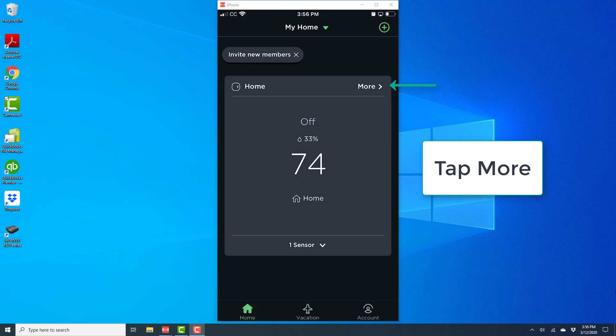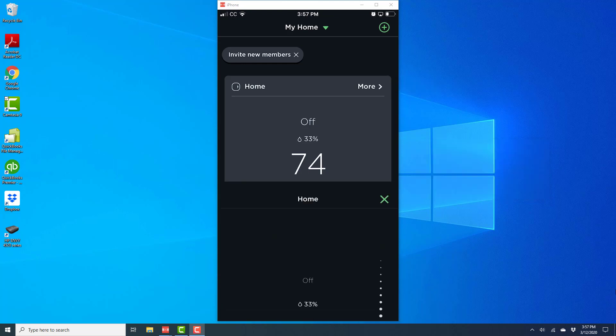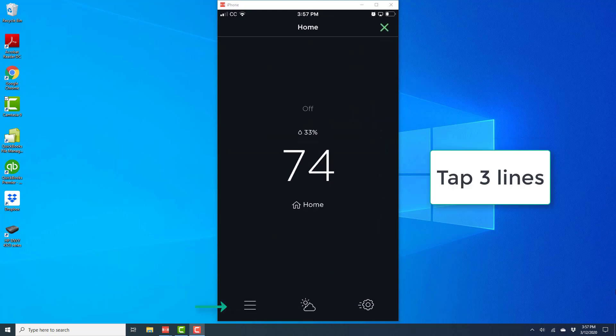Once you sign in, you will see an option for more. Tap on more. You will see a screen like this. On this screen, tap on the three lines at the very bottom left.